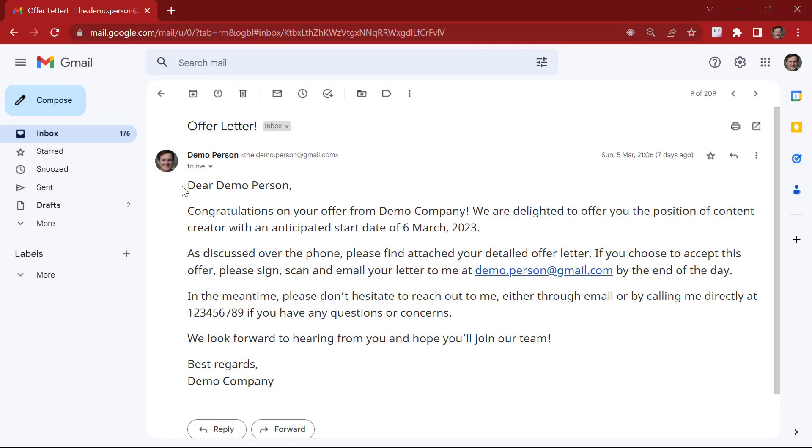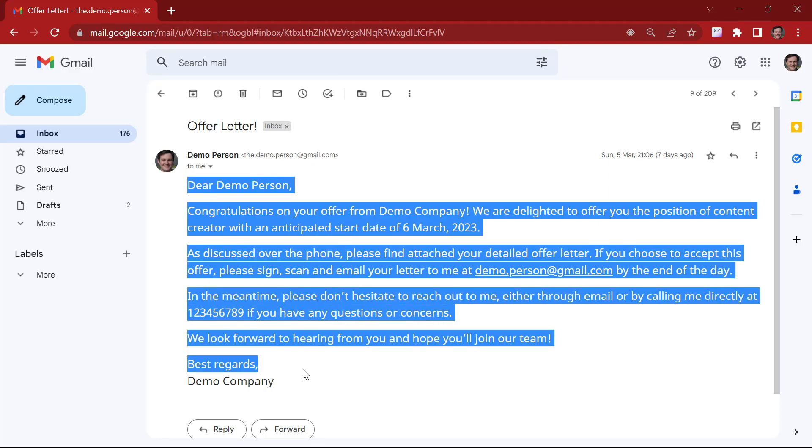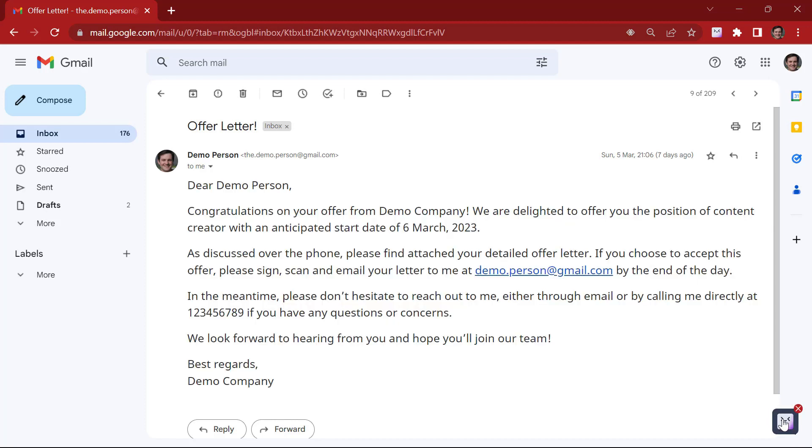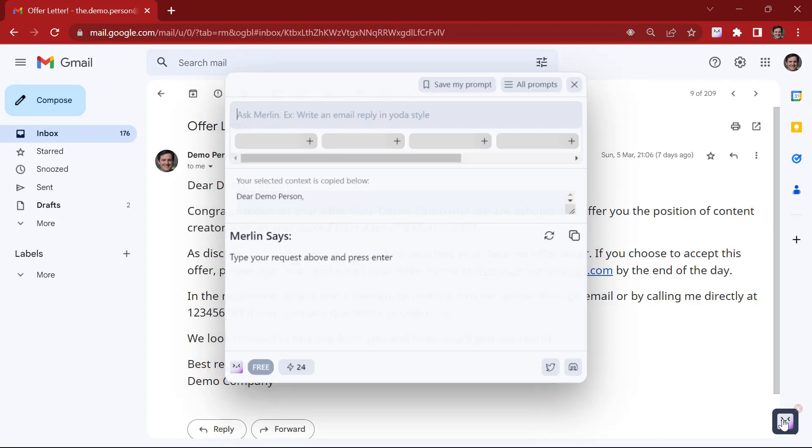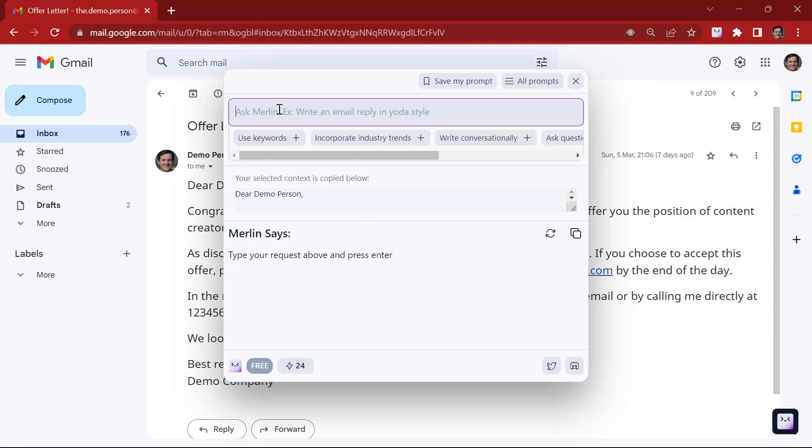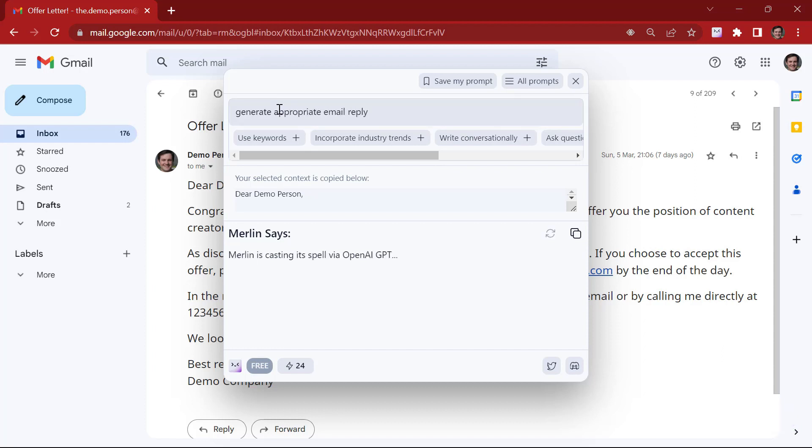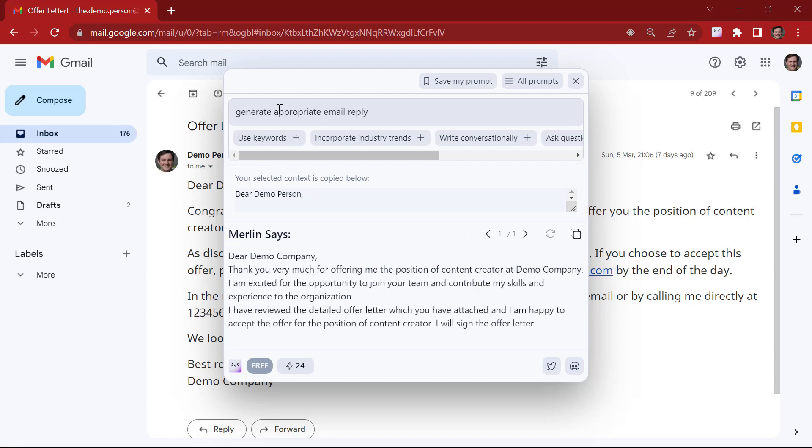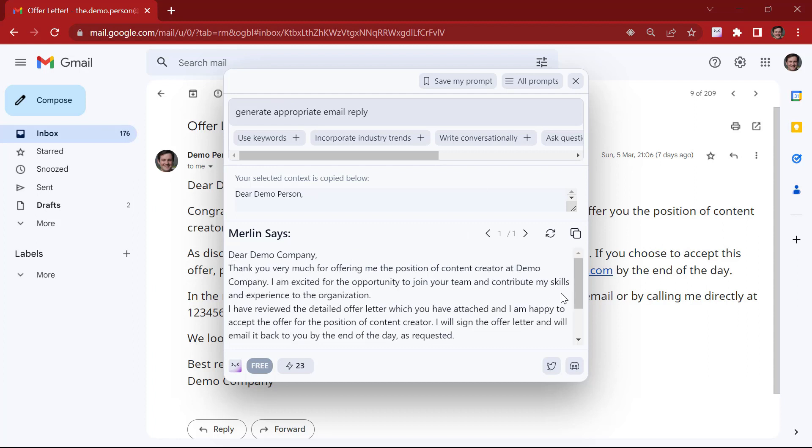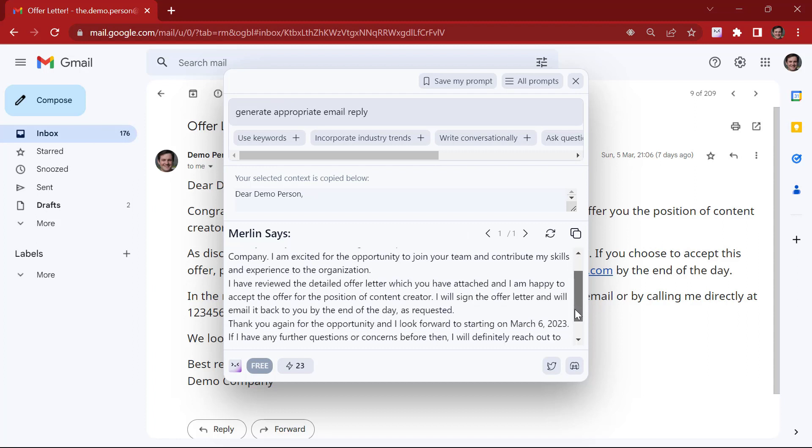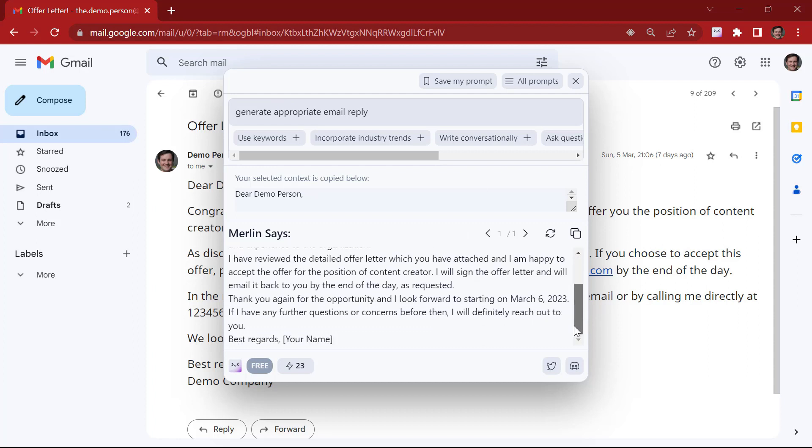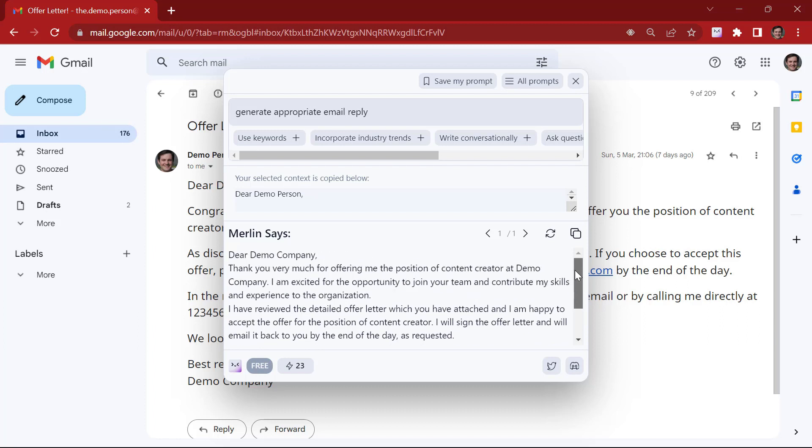Now let's say you have an email you need to respond to. You can always ask Merlin for assistance. Let me copy this text. Give context to Merlin. Generate a detailed email response for us. Let's also write generate appropriate email reply and ask him for an extension of joining.